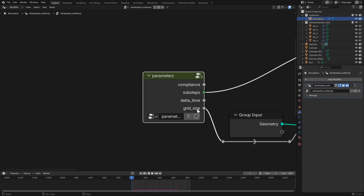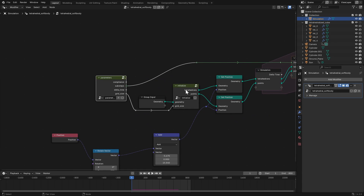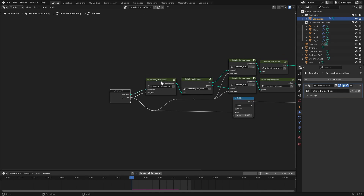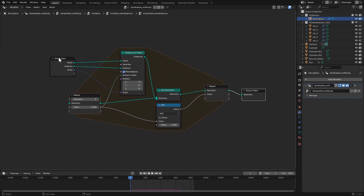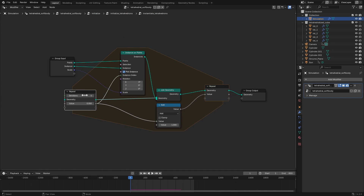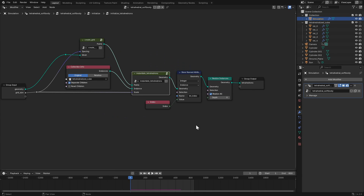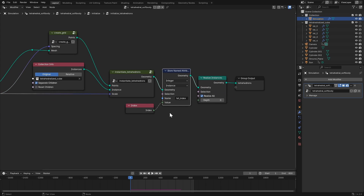Next comes the actual instantiation of our tetrahedralized cubes onto the 3D grid. We use a repeat zone to place each of the five cube tetrahedrons on each grid point individually. We want each tetrahedron from the cube to be its own instance, so make sure to check pick instance and set the instance index to the iteration value. Then we store a tetIndex attribute for each tetrahedron instance so we don't lose that information after using the realize instances node, because we'll need the tetrahedron instance index during simulation.